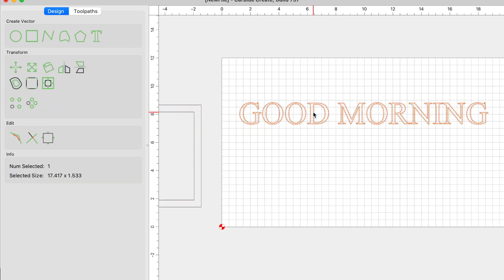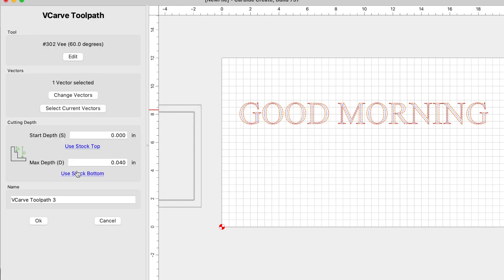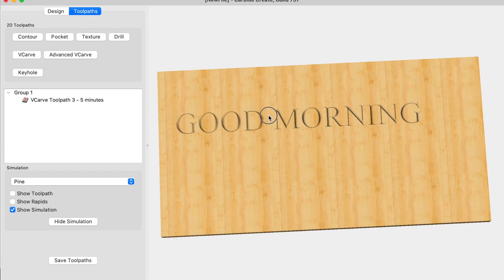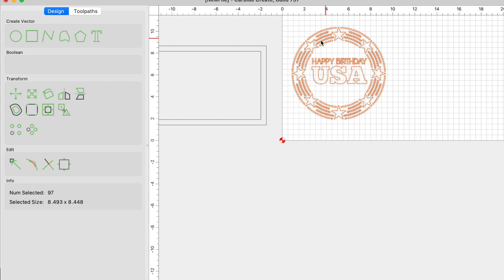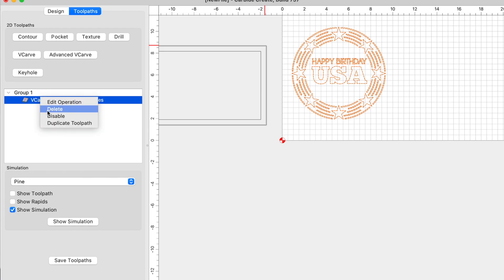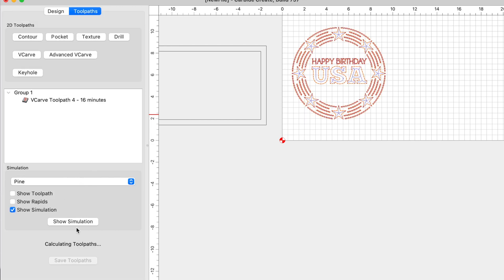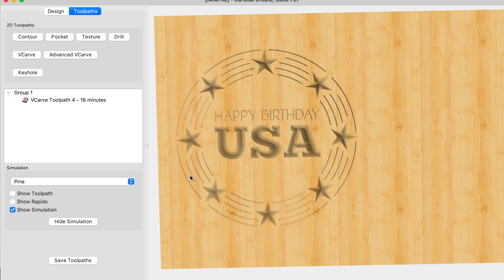Let's use text as an example. We'll select it, click toolpaths, select V-carve, use current selection, set stock bottom, click OK, and show the simulation — a very nice looking sign right there. And one more example using a free design from Carbide Create: select it, click toolpaths, V-carve, use current selection, stock bottom, click OK — and there's a pretty cool looking sign. The V-carve is actually a very versatile toolpath. The more you use it and practice, the more confident you'll be with it.